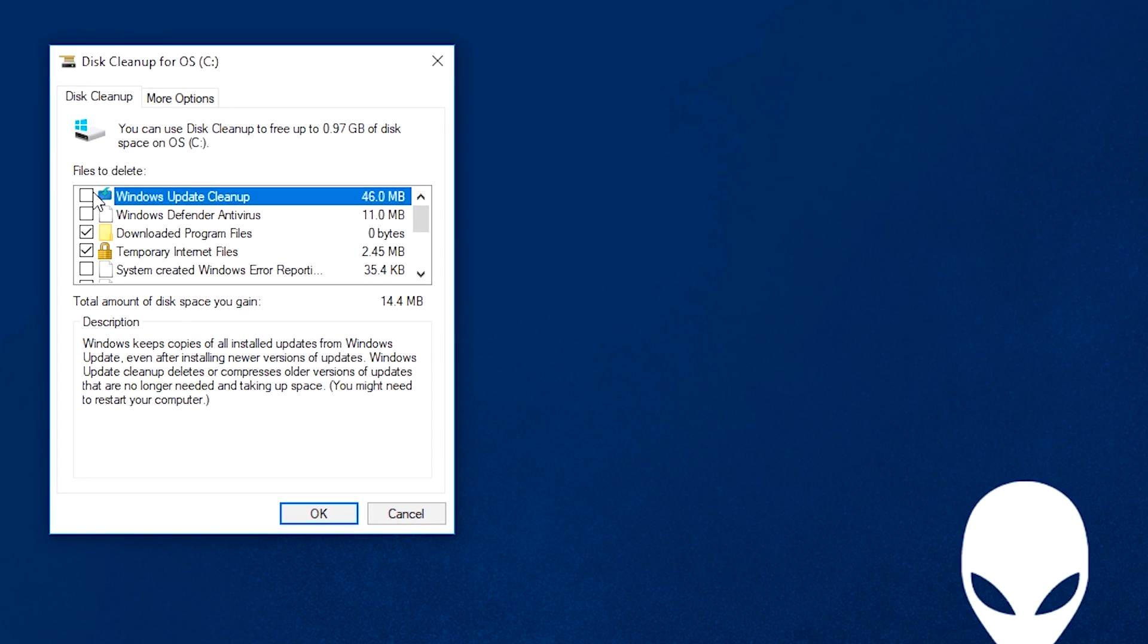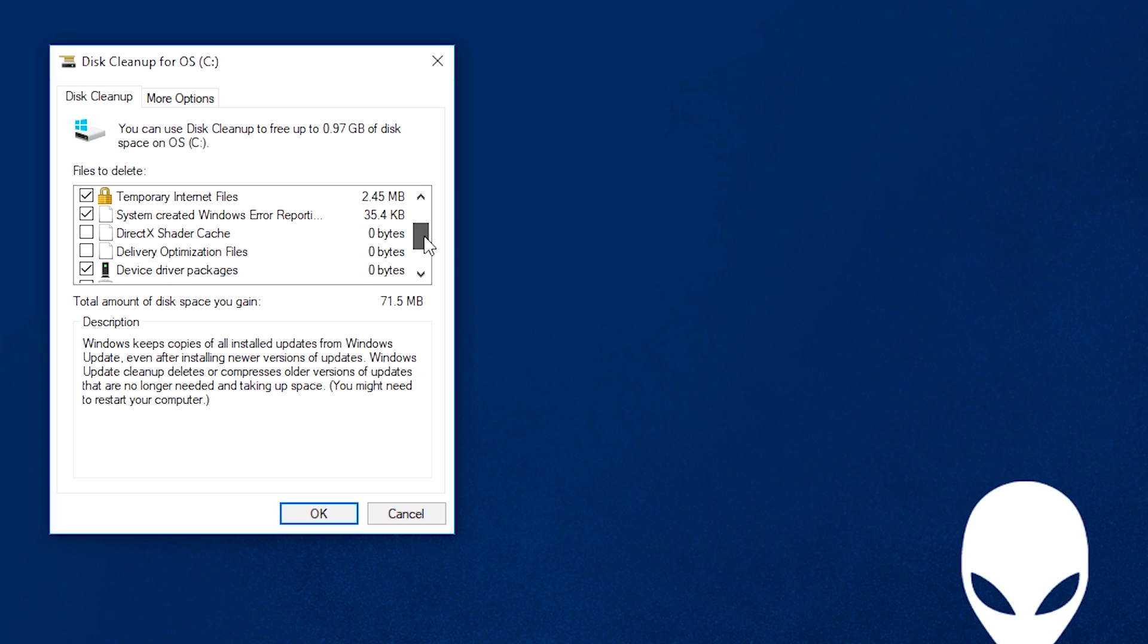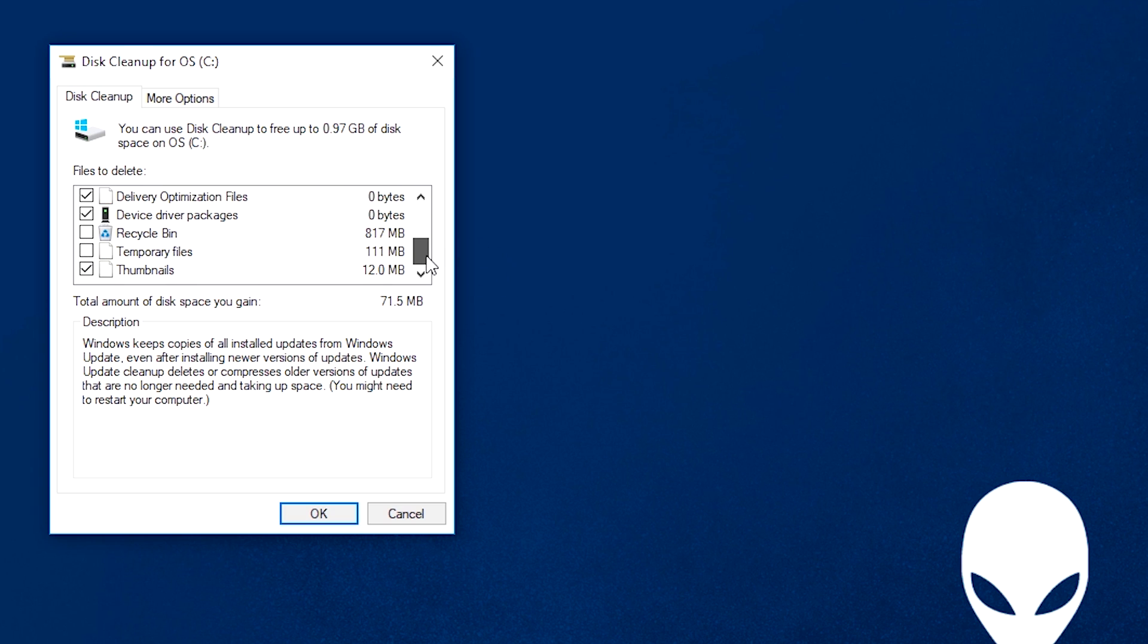Now tick all the boxes you want to delete. This could free up to 100GB depending on how long ago Windows was installed.